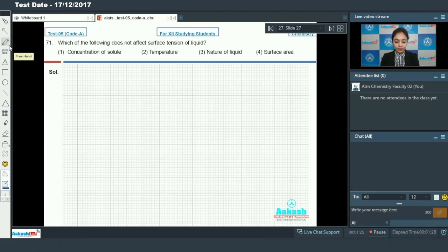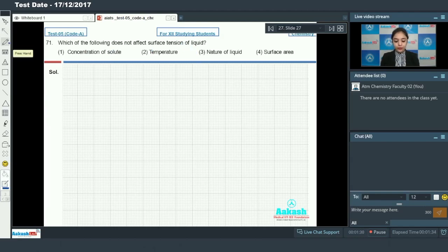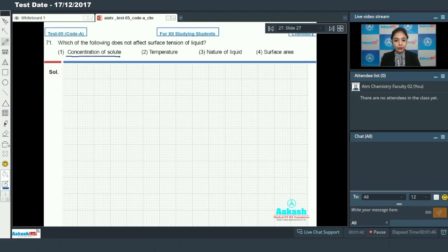Question number 71 asks: which of the following does not affect surface tension of a liquid? Surface tension basically depends upon the intermolecular forces of attraction - greater the intermolecular force of attraction, greater will be the surface tension. If I talk about the concentration of solute, increasing the concentration means the intermolecular force of attraction will be very high.